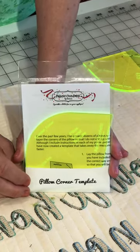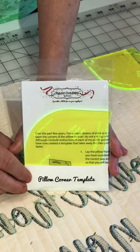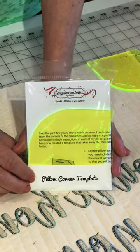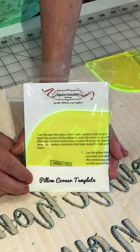Hi, I'm Vanessa Fromm from Fabric Confetti, and I'm here to show you my new pillow corner template.